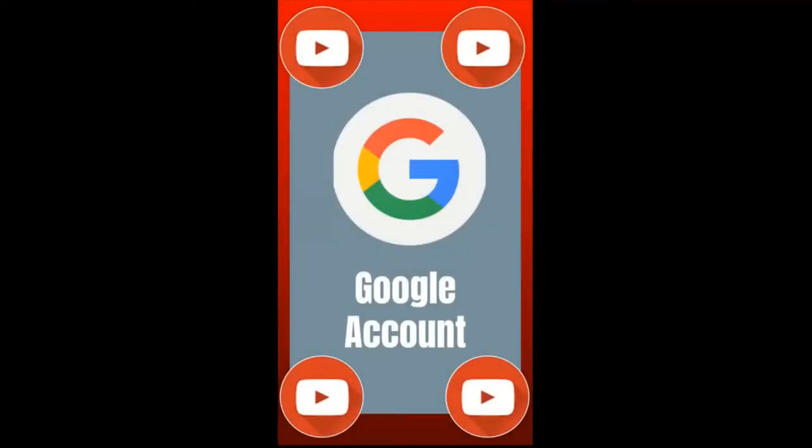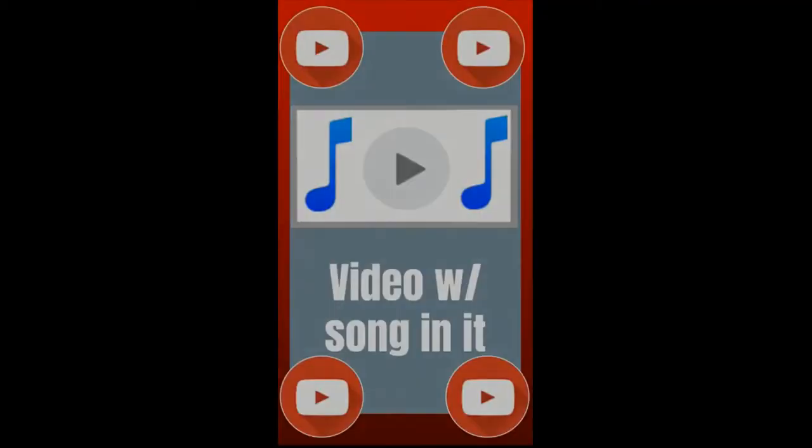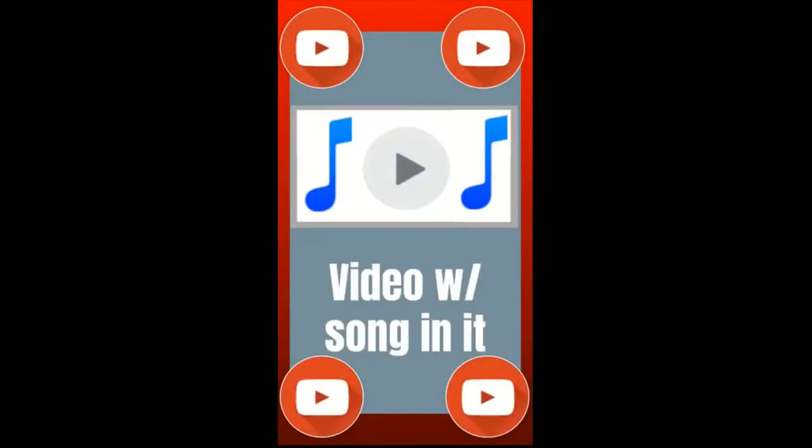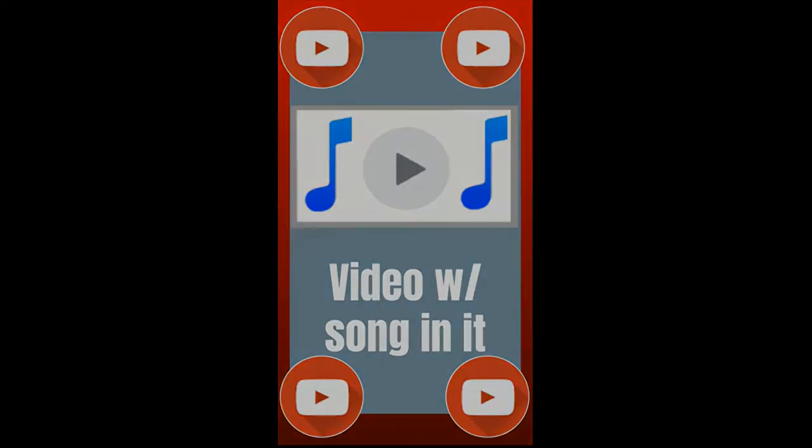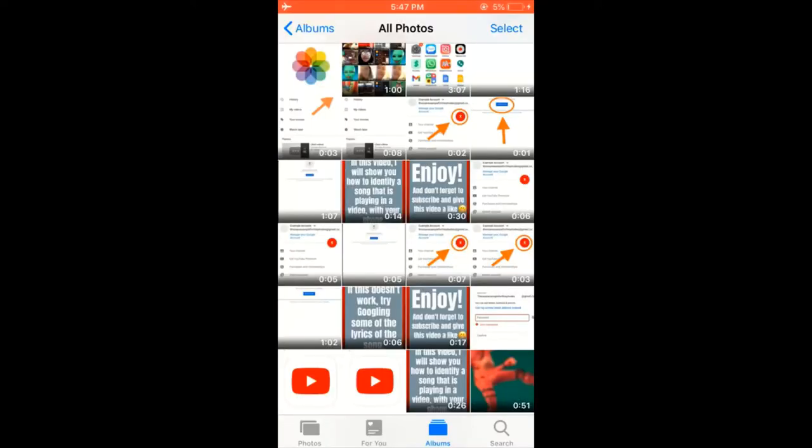In order to do this you're going to need to have a Google account, you're going to need to have a video with the song that you want to identify in it so the song is playing in that video, and you need to have the YouTube app installed.